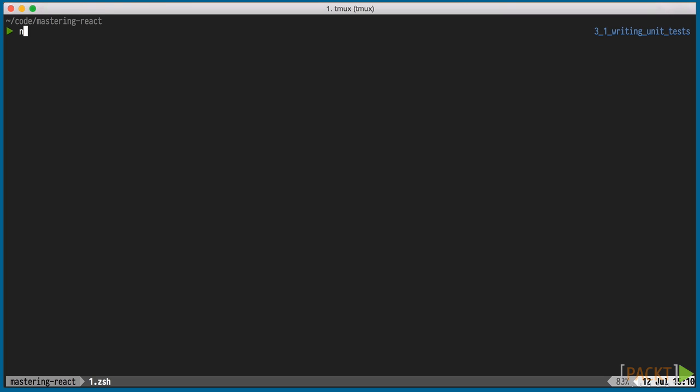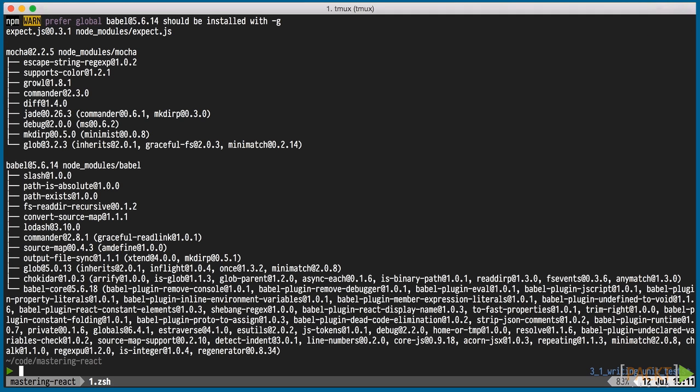We'll install those via npm. Notice that we're also installing Babel. We're already using Babel for ES6 transpilation through Babelify, a Browserify plugin. But we'd like to also write our unit tests in ES6 to keep our codebase consistent.